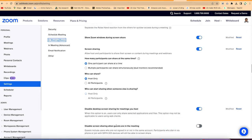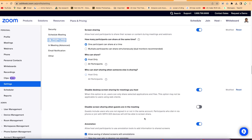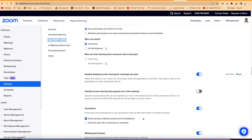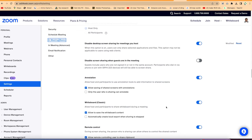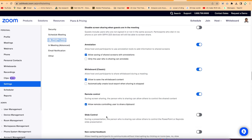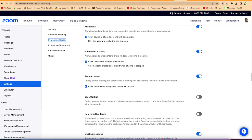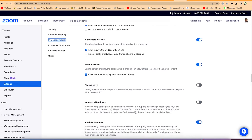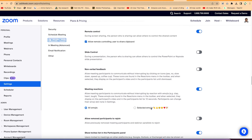You can disable screen sharing for meetings you host, or disable it when guests are in the meeting. Annotations allow the classic whiteboard for illustrations. Remote control can be enabled during meetings, especially for conference meetings. You can also enable slide control, nonverbal feedback, and emojis — either all emojis or selected emojis during the meeting.